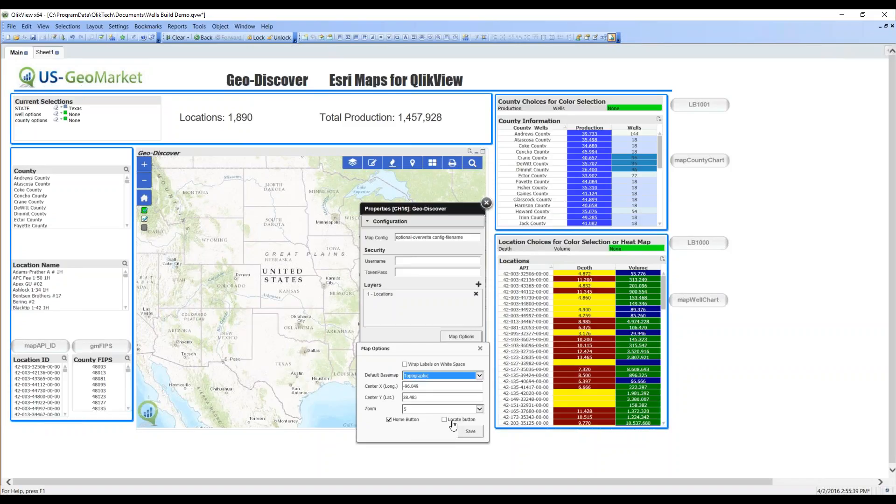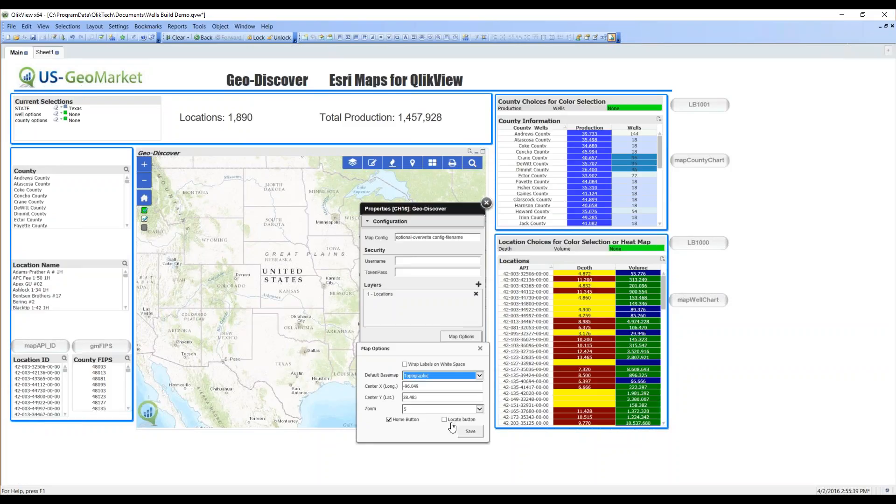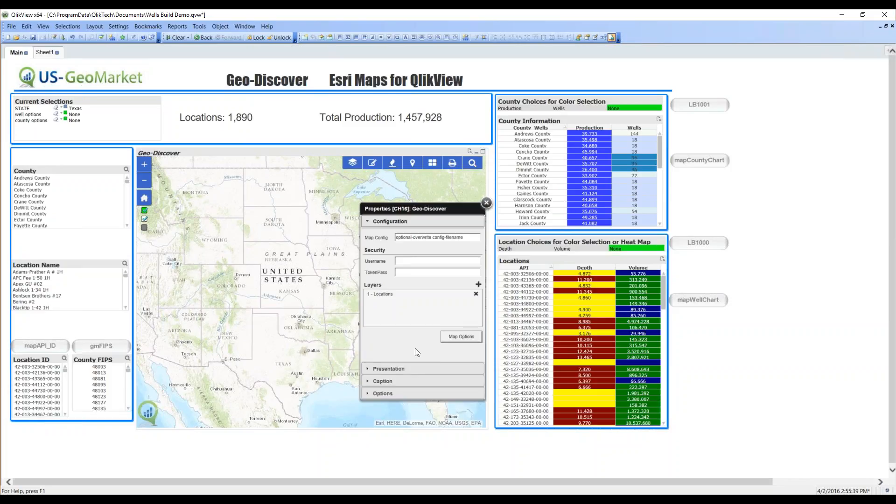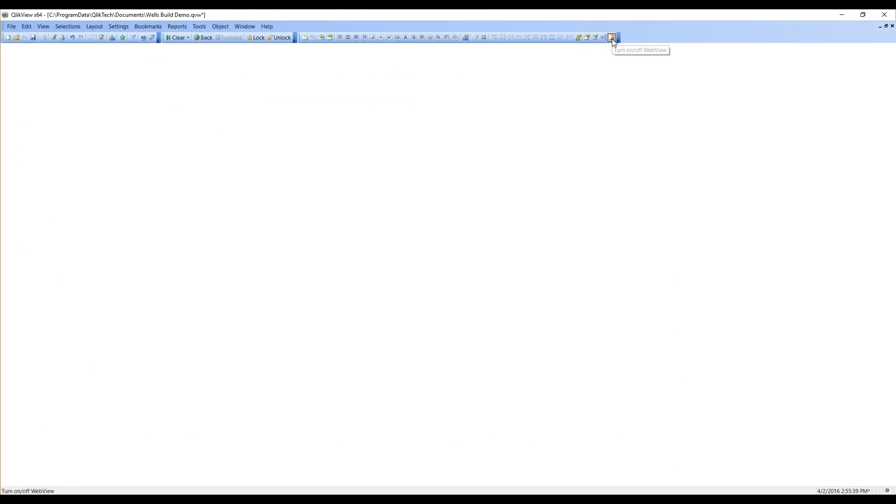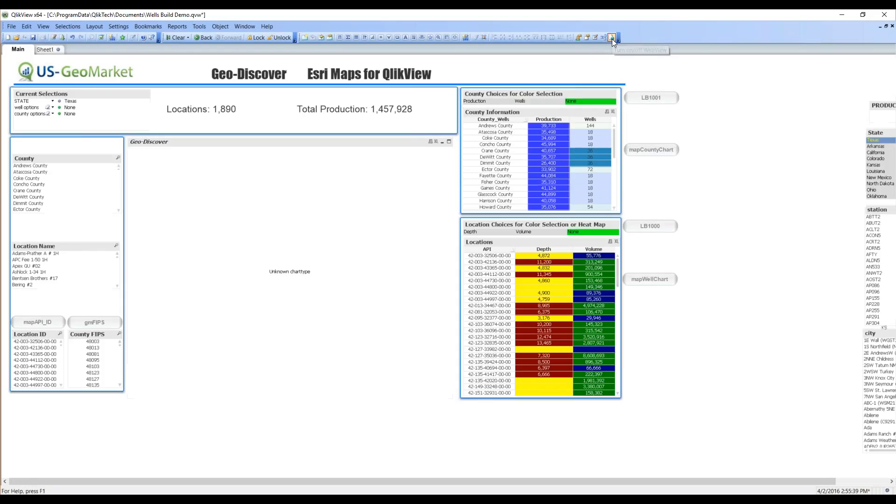I can also have a locate button. A locate button uses the physical location of my computer and centers the map on my computer. I'm not going to choose that at the moment. So, we have configured a layer and our defaults for our map. So, it's an extension object. We have to go out of WebView and back in.